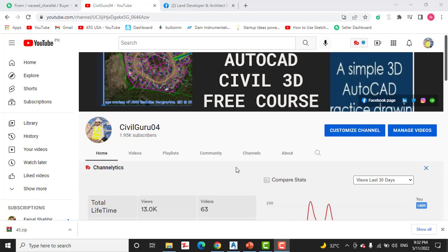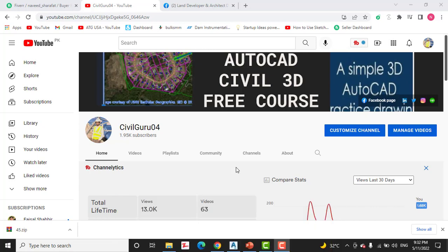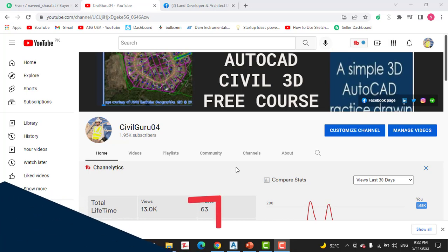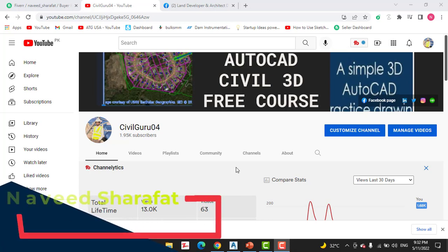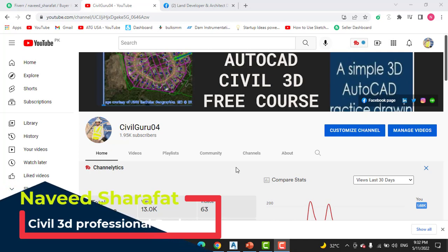Hi friends, welcome to my channel Civil Guru 04. As you know, we are learning about profile editing in Civil 3D. We have learned how to edit profiles using profile creation tools and then use grips to edit our profile. In this video we will edit a profile using the profile grid view. We have exercise number six which is for chapter number seven.